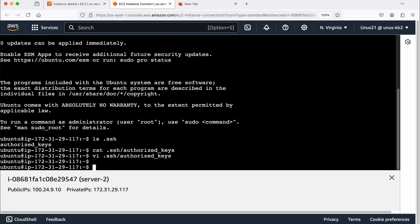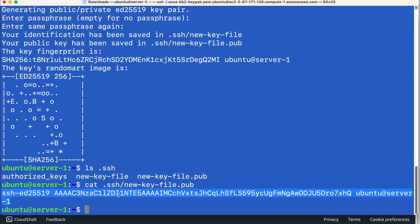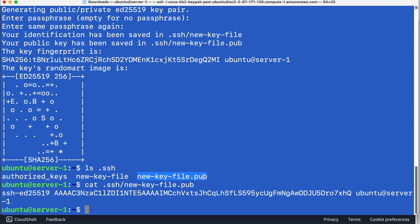Now, what has happened is, I have actually created a key pair called new key file, the public key part of that key pair is copied into the authorized keys file of your server two. So because of that, using this private key file, I will be able to SSH from server one to server two.